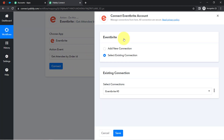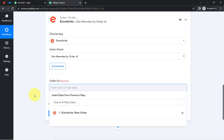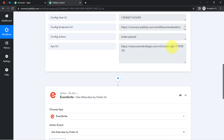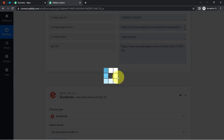Connect Eventbrite with Pabbly Connect again — you don't need to connect it fresh; you can use the existing connection. After saving, you can see it is connected. It is simply asking for the order ID. Notice that along with the order ID, we also have some extra text, so I will have to remove that extra text first.